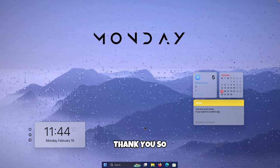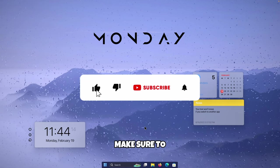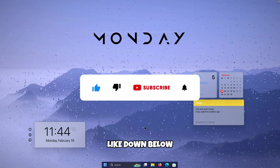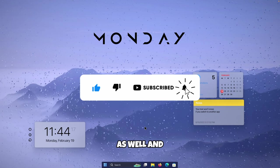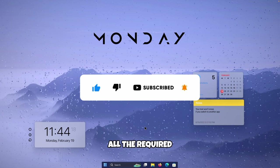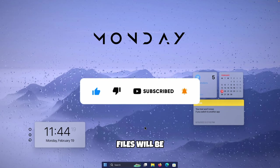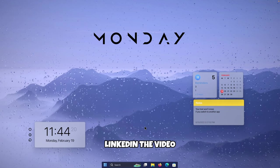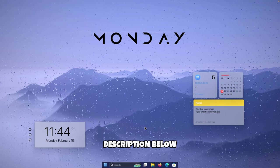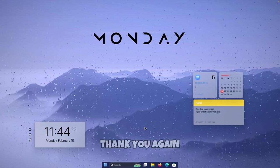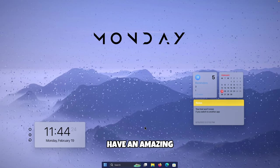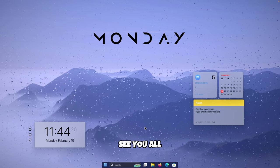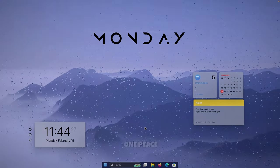Thank you so much for watching. If you haven't already, make sure to drop a like down below and subscribe to the channel. All the required files will be linked in the video description below. Thank you again for watching — have an amazing rest of your day and I'll see you all in the next one. Peace.